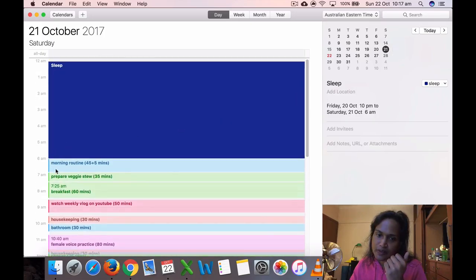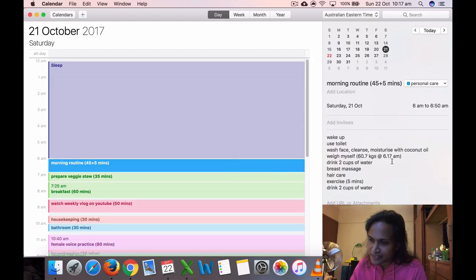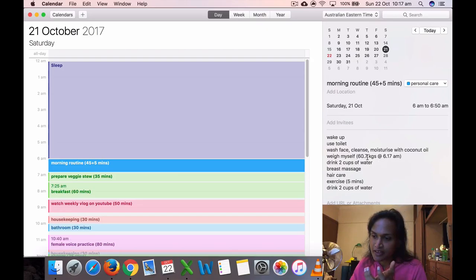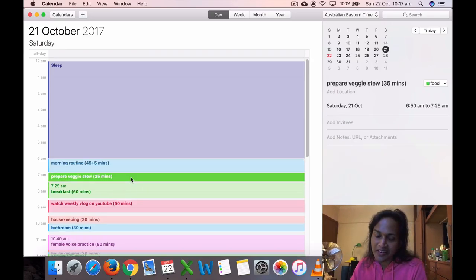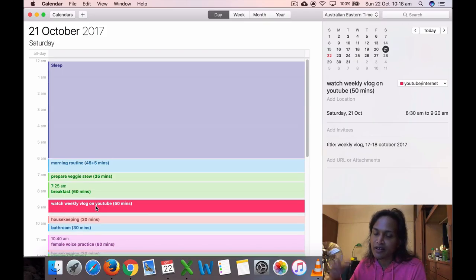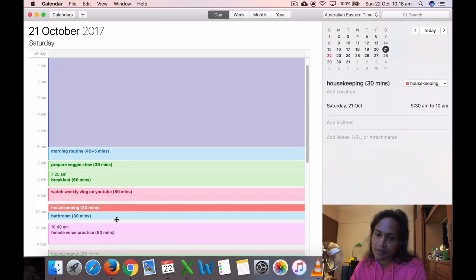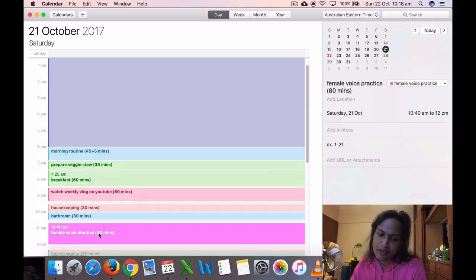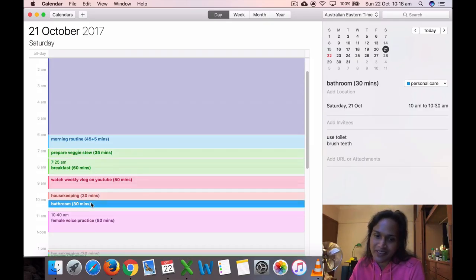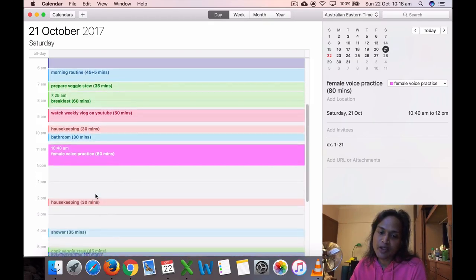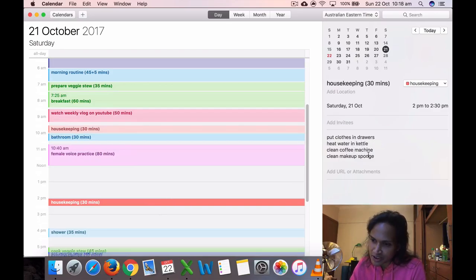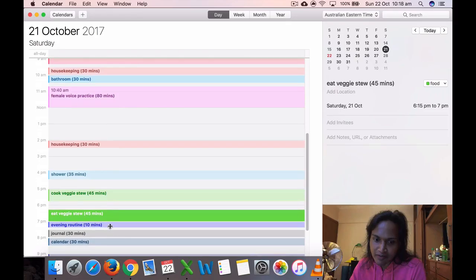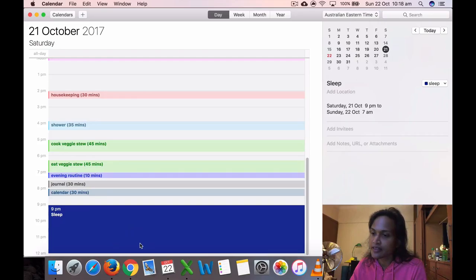21st of October, got up at 6 AM. My weight was 60.7 kilos at 6:17 AM. At 7:14 AM I measured myself, so I weighed myself at 60.7 kilos. That's my weight now. Prepared veggies, ate breakfast. This is Saturday morning. I watched my weekly vlog after uploading it. Then I did housekeeping, 30 minutes, bathroom 30 minutes. Then I did 80 minutes of voice practice. Did more housekeeping: put clothes in drawers, heated water, cleaned coffee machine, cleaned makeup sponge, took a shower, got the veggies, ate them, evening routine, journaling, calendar, and went to sleep at 9. Went to sleep early yesterday.